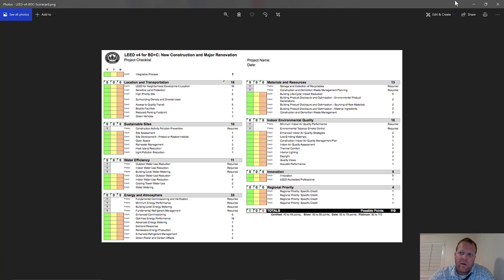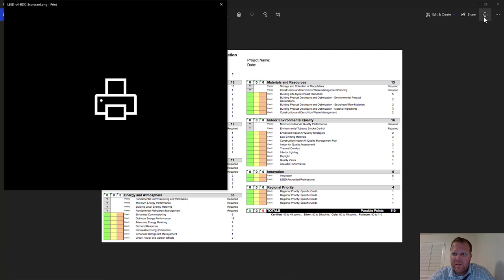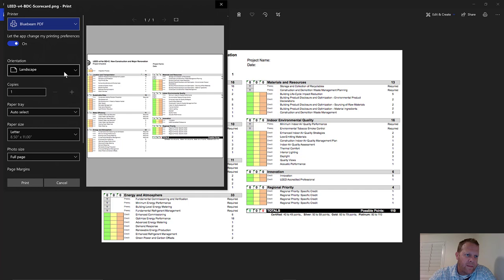You also get a point for having a LEED Accredited Professional on the team, and there are regional priority credits, though I can't remember exactly what those are.